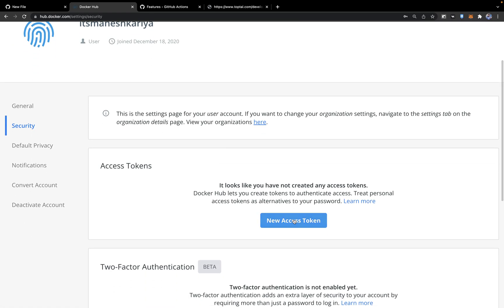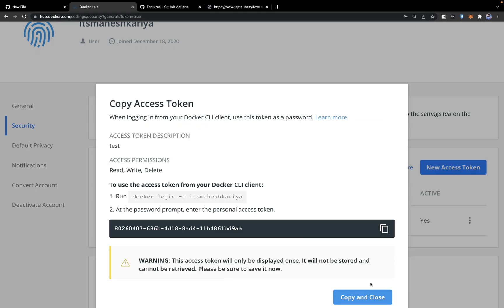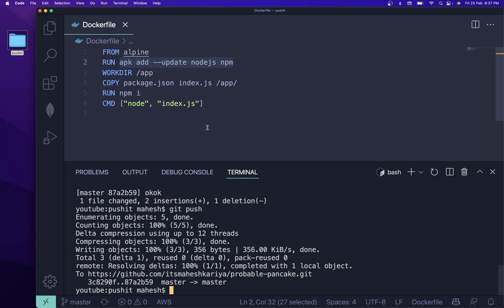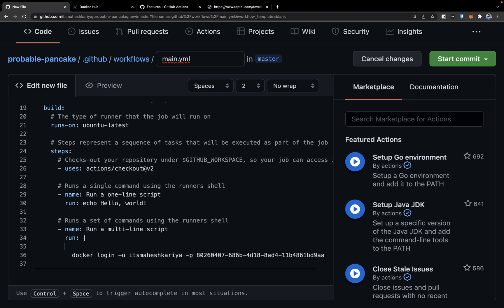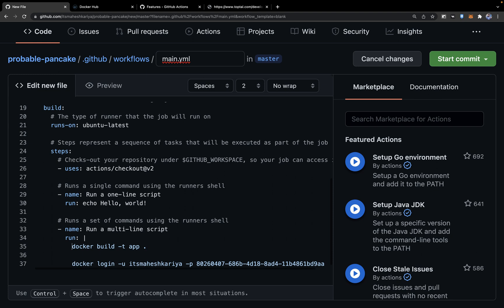Go into Docker Hub account settings, then Security, and click to generate a new token — call it 'test token'. This token is your Docker password. In the workflow, for login you need to provide your username and password. Before logging in we need to build the image first. Use docker build with a tag name like 'app' and a dot so it finds the Dockerfile in the current directory.